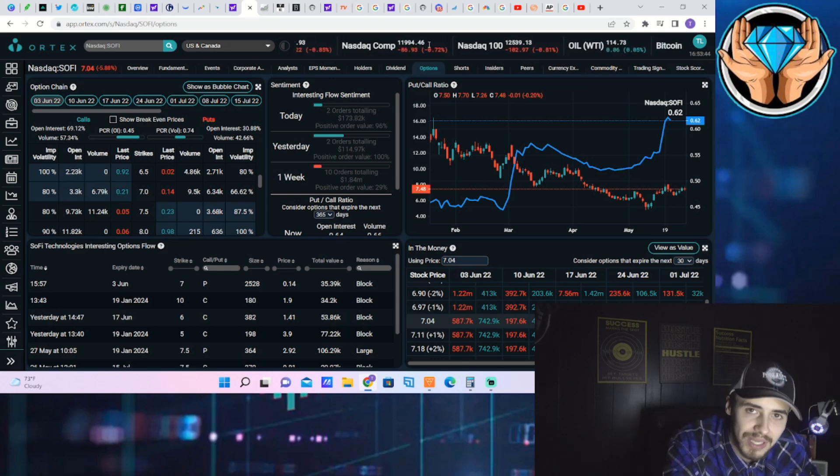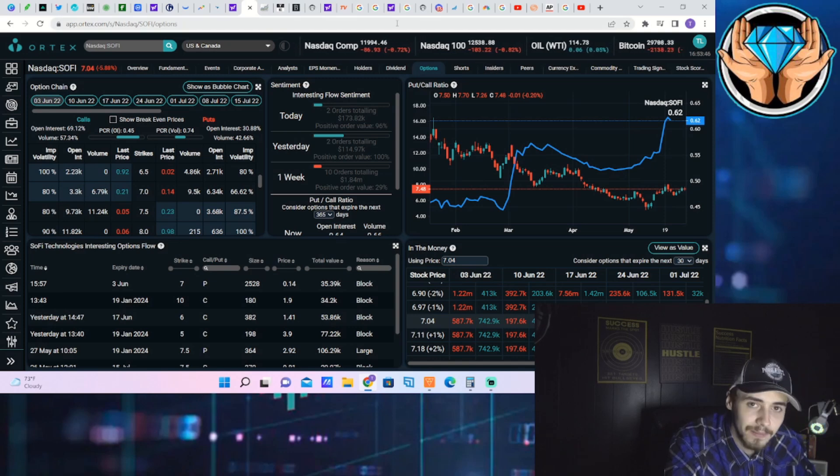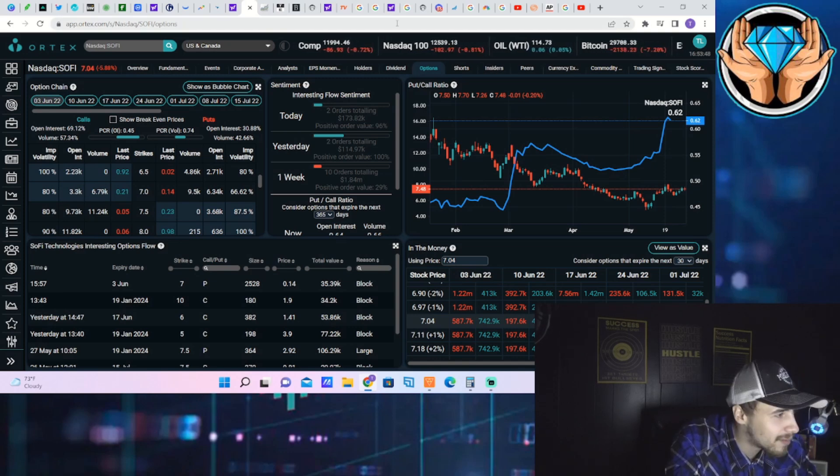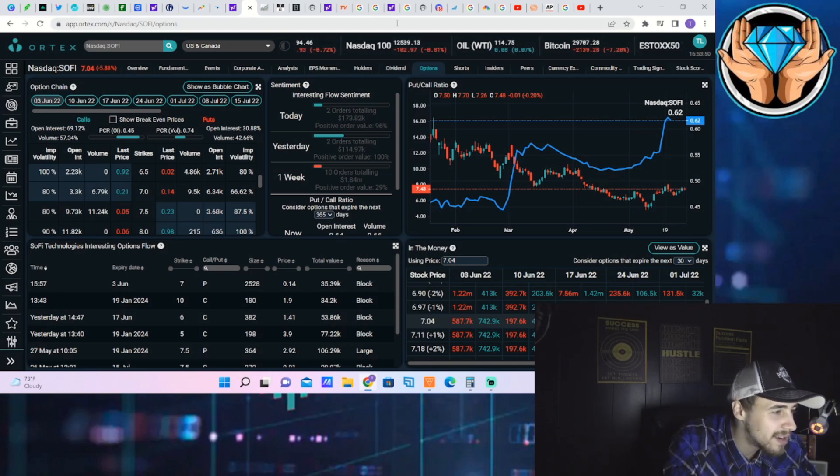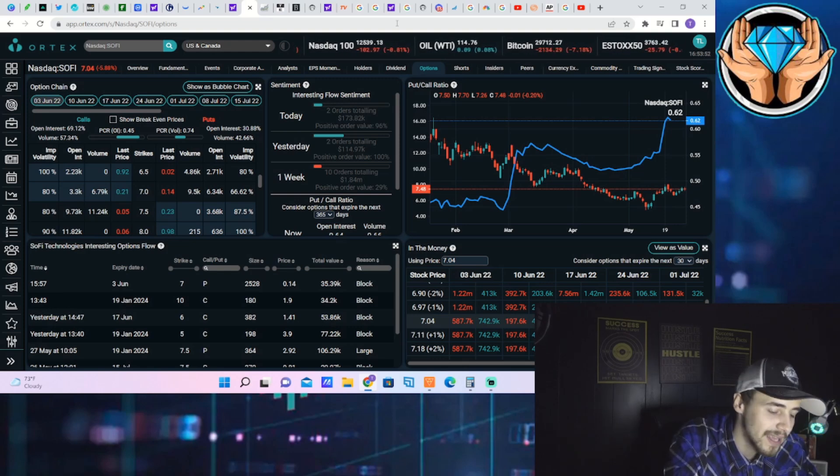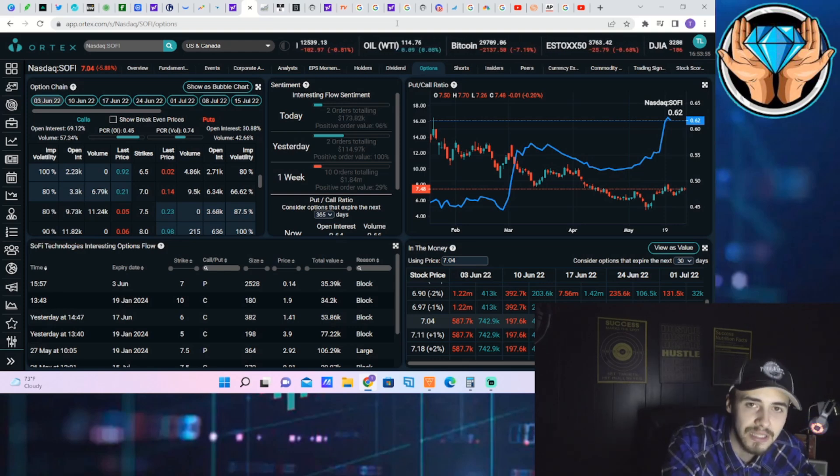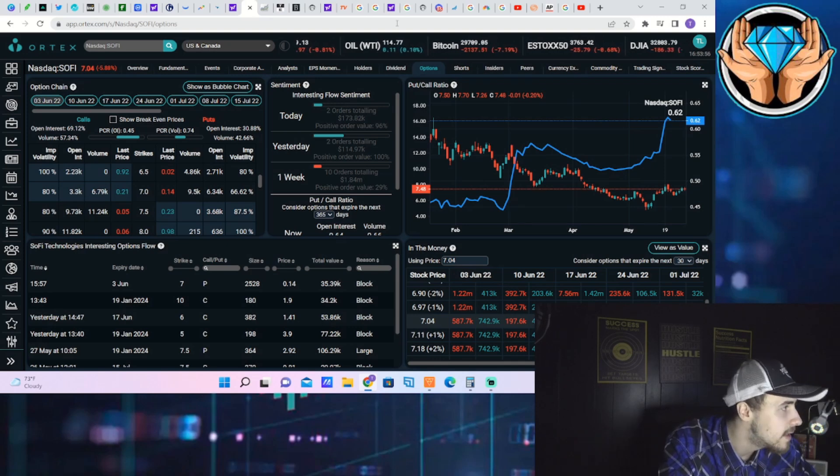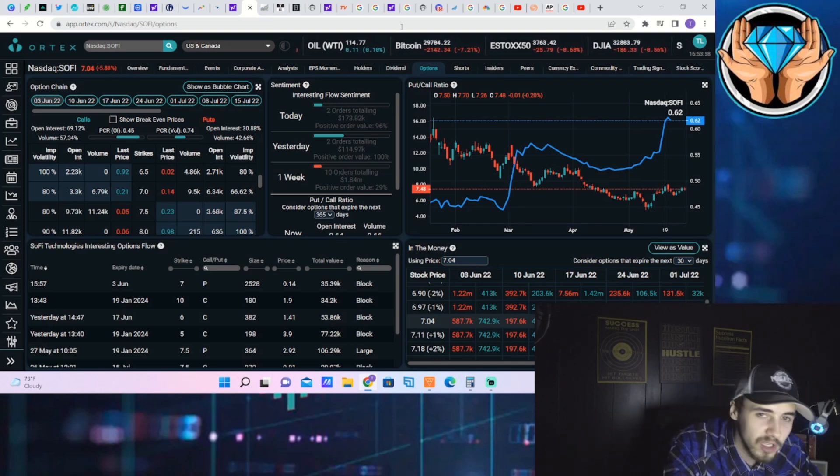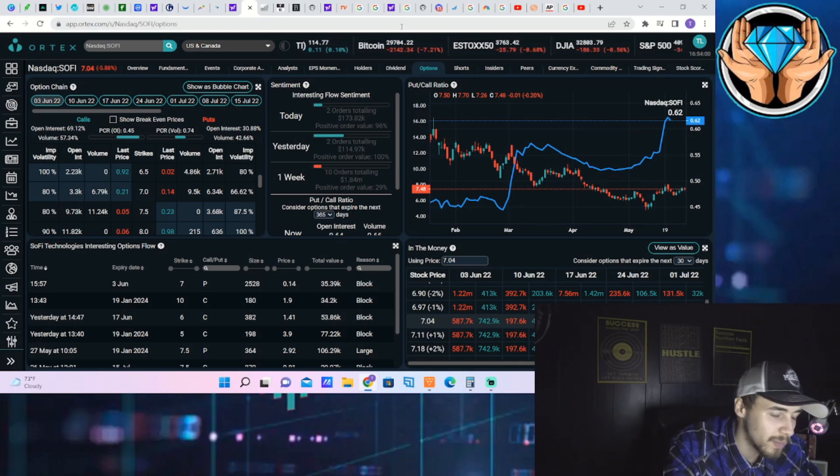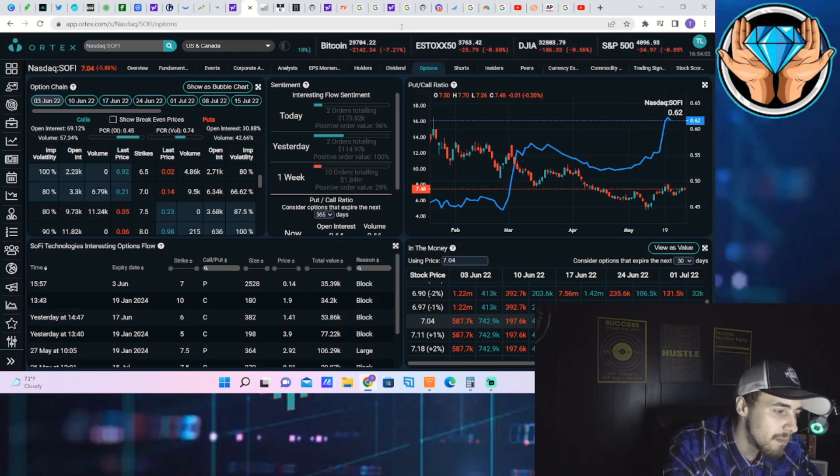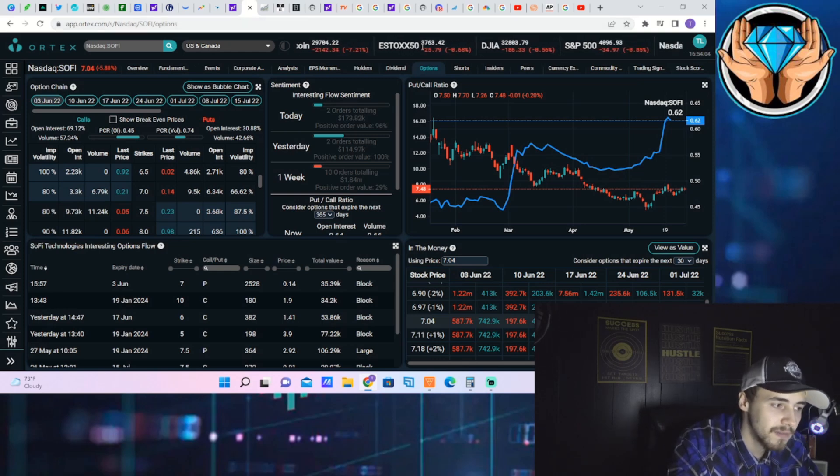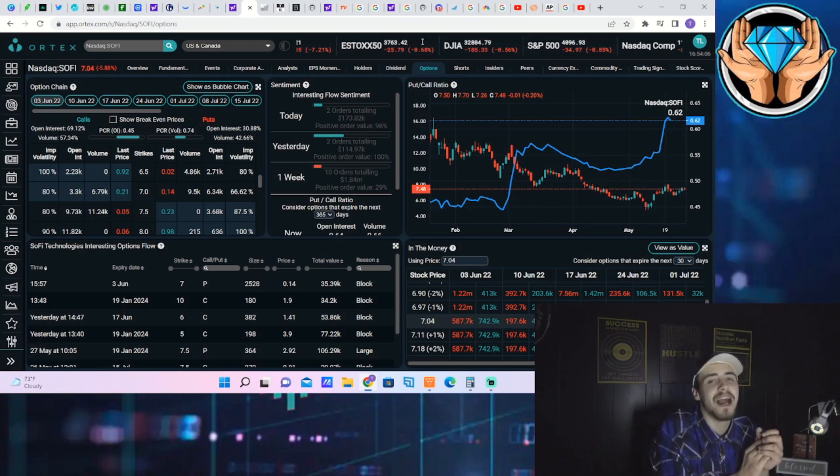So it's no surprise SOFI stock is down almost 6% today, but the long-term outlook for SOFI gets sweeter and sweeter the further this thing drops. I hope you guys are taking advantage of all of these deals in the market with SOFI as well as with other stocks that will potentially be much bigger companies in the future.